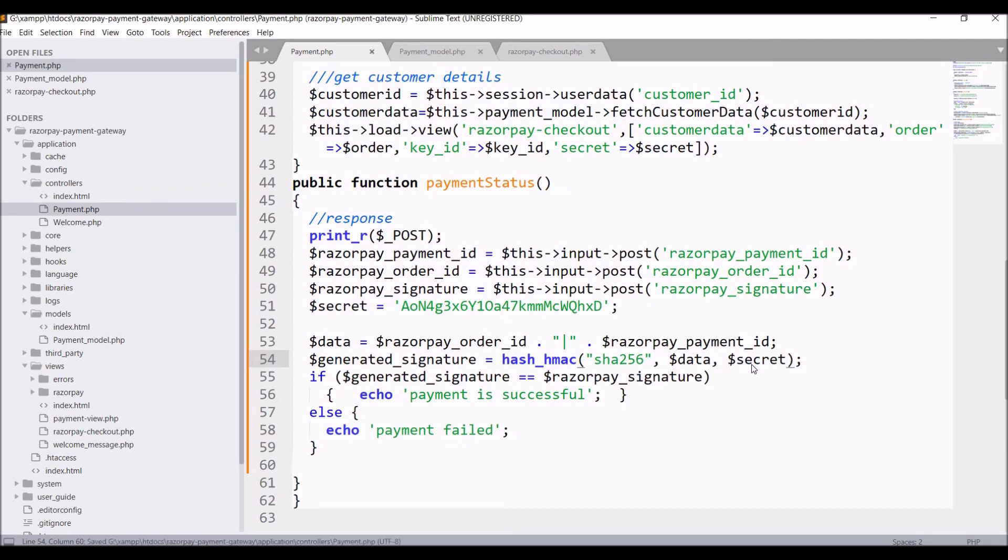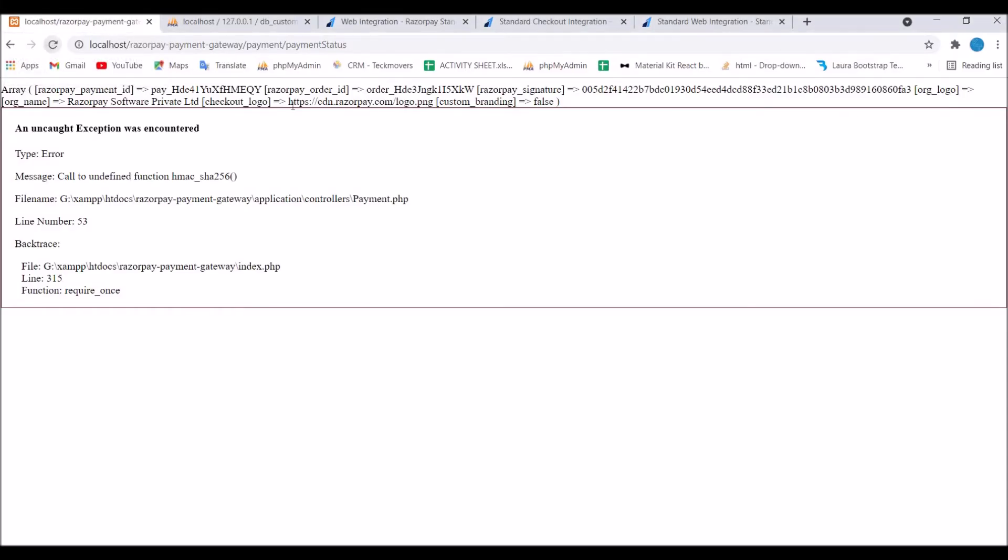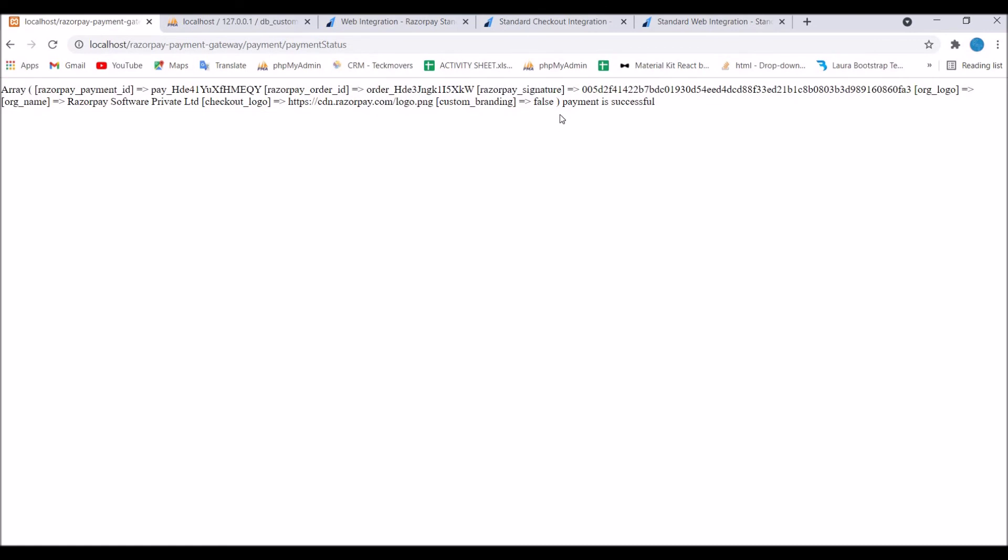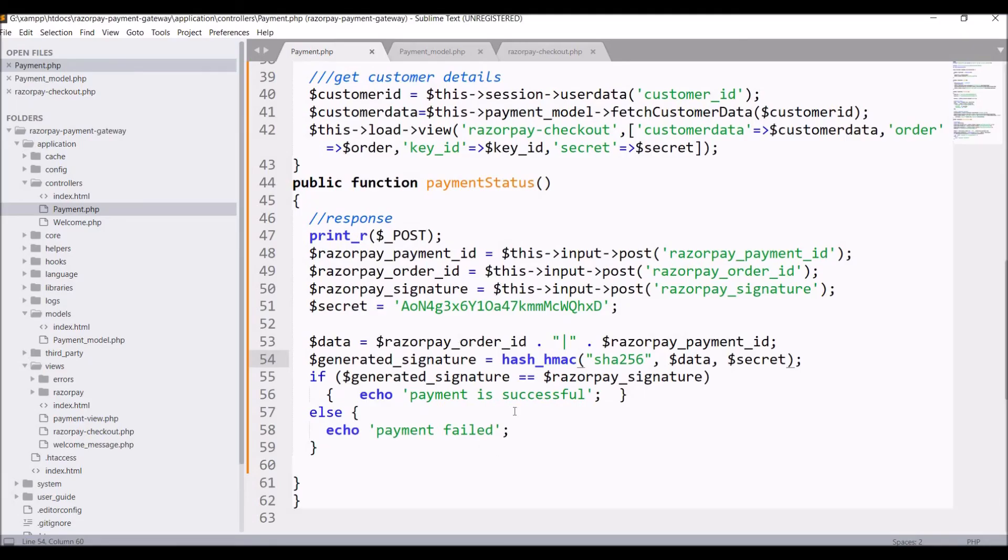First one algo is SHA256, data I'm passing order ID and payment ID combination, key is our secret. Let's go and refresh our browser, continue. You can see now payment is successful. That's how you can verify the response of Razorpay.